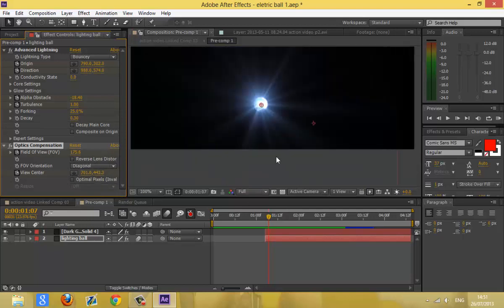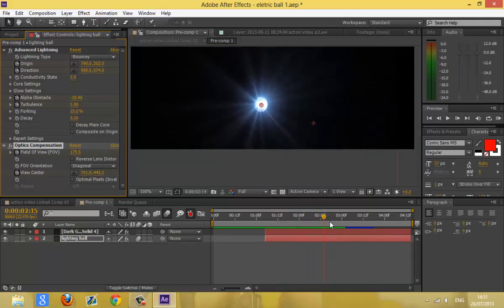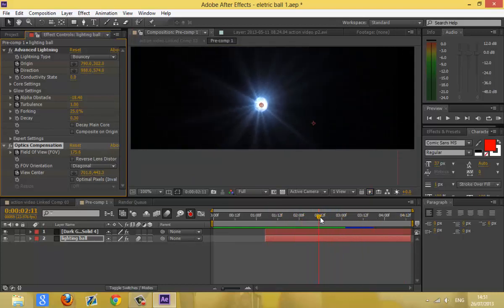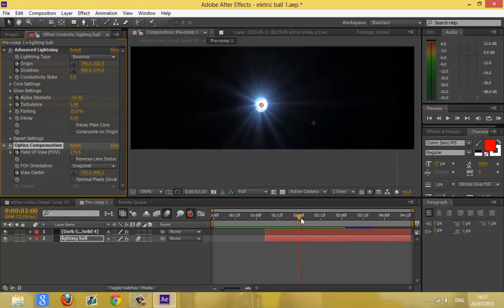For the lens flare, you can use pretty much anything you want, but make sure you animate it — I have mine spinning, so it makes it look alive, like it's moving and causing all that light.